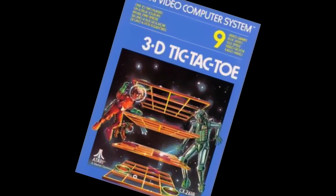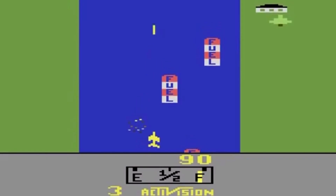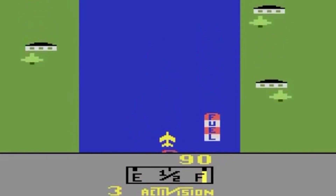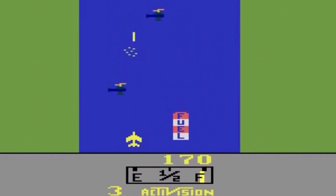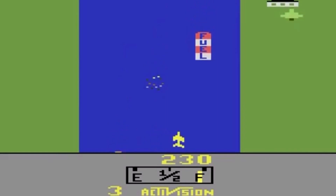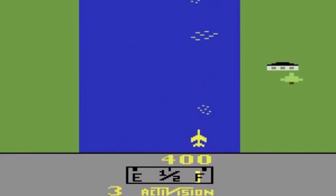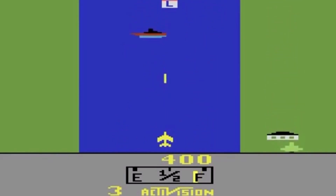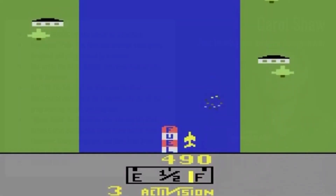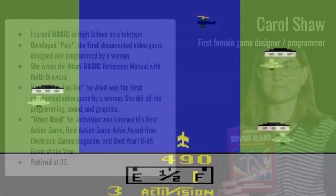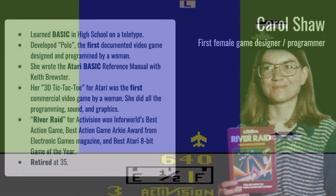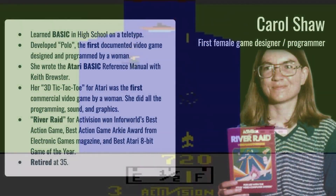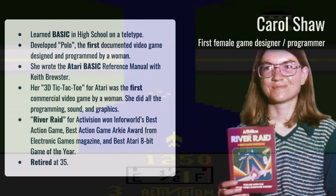Carol Shaw programmed the sound and all the graphics. One of my all-time favourite games, River Raid, was also developed by her — a best-selling game that won loads of awards. Partly on the back of that, she retired at the age of 35. And it all started with Basic in high school.